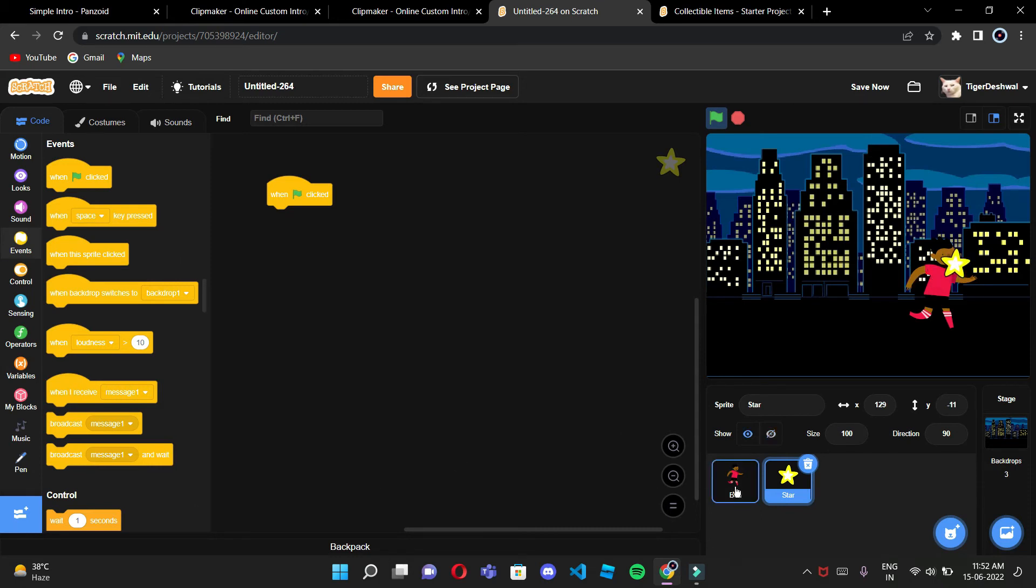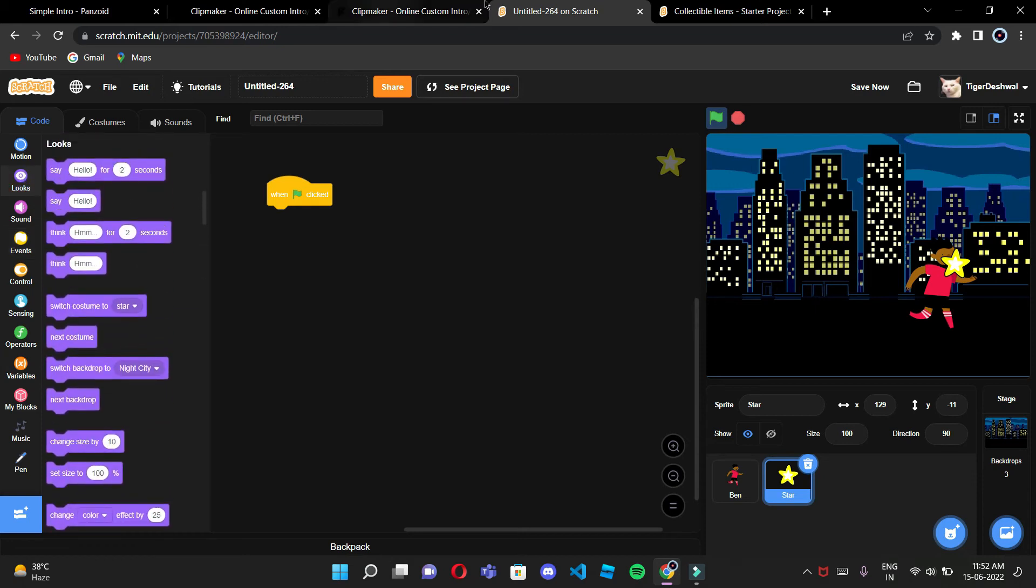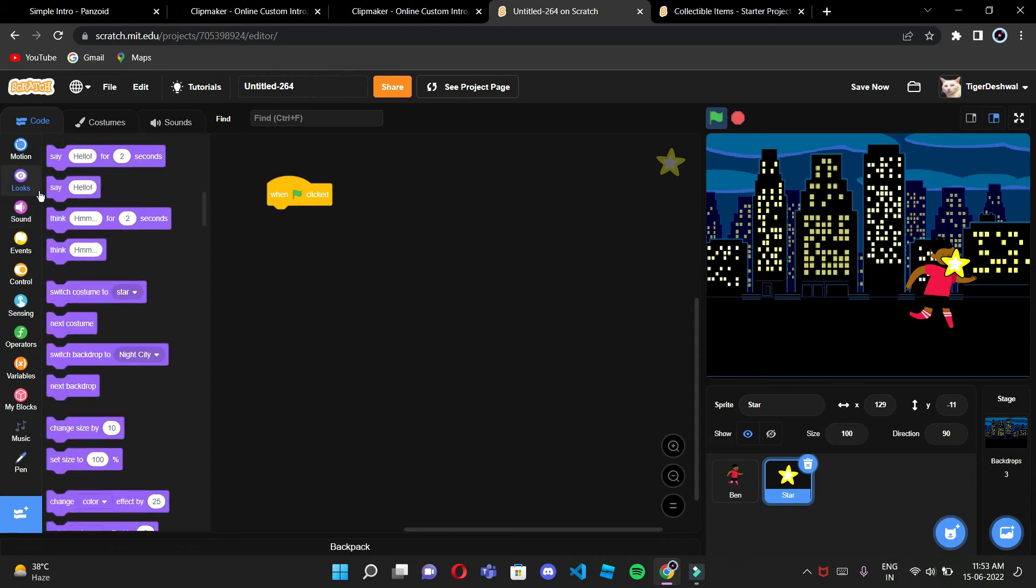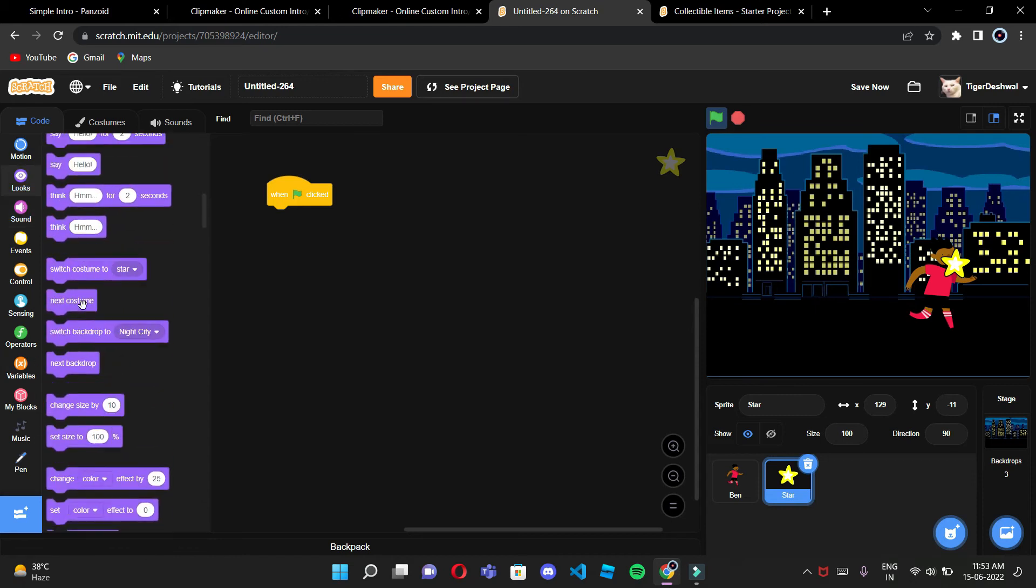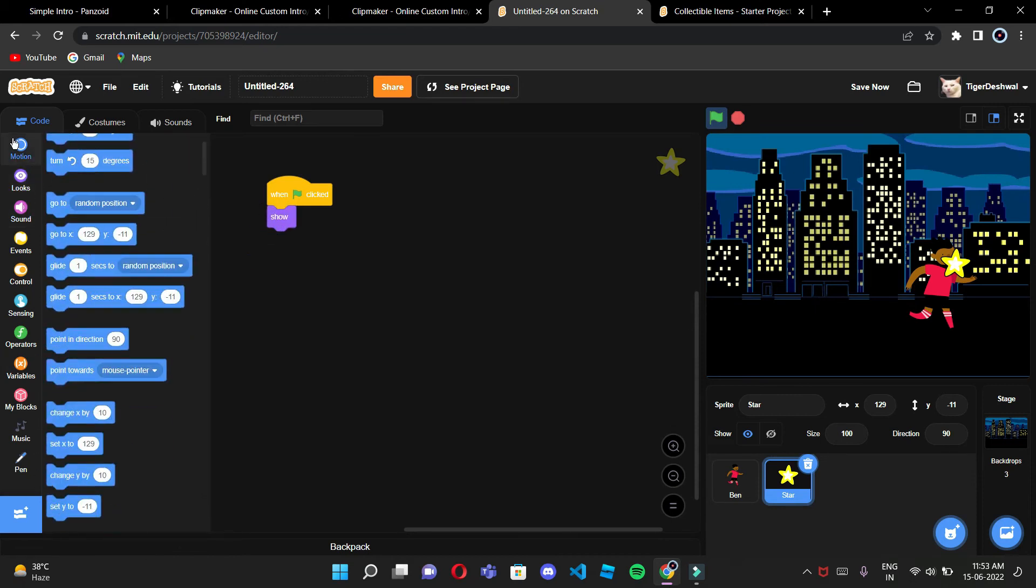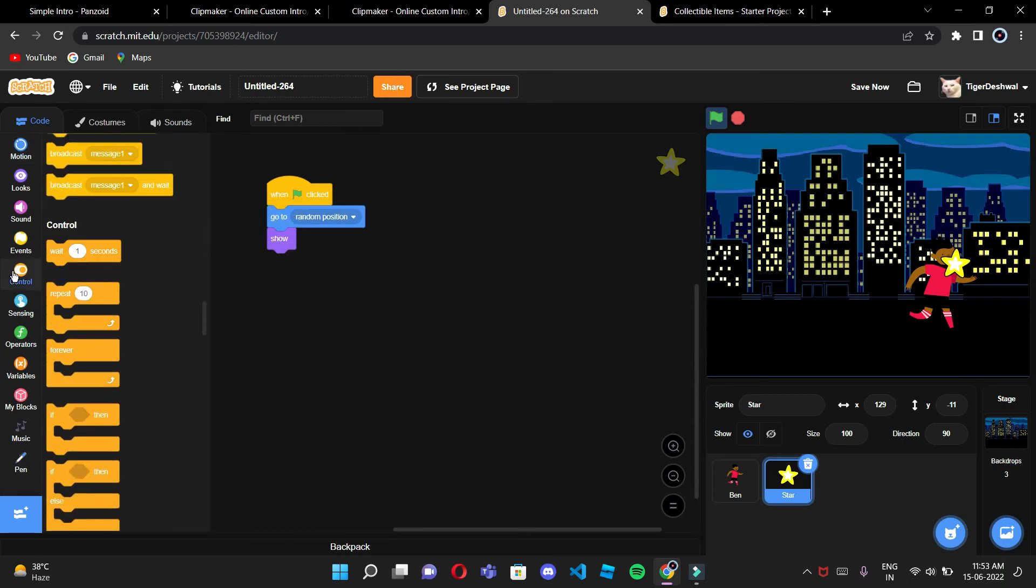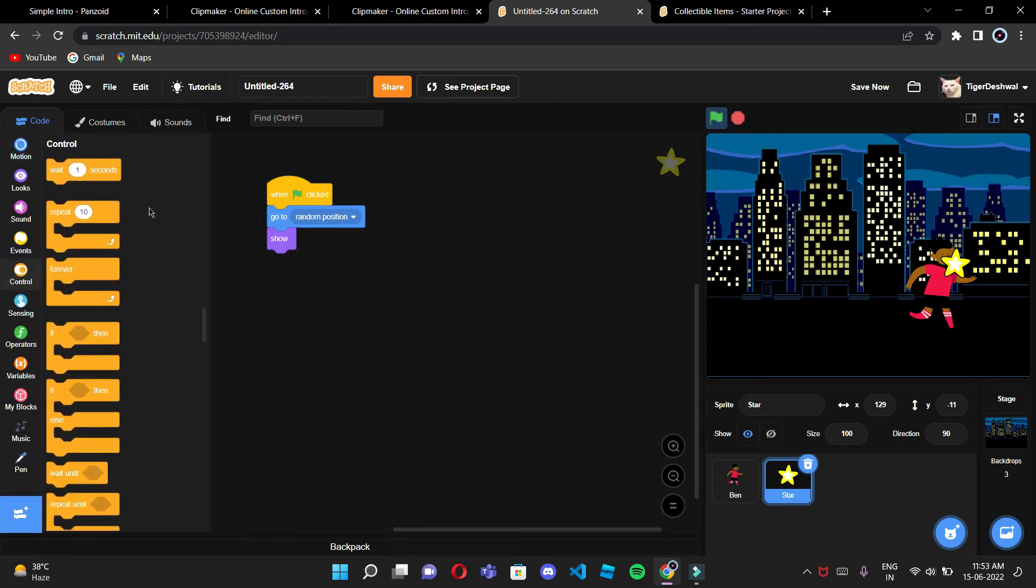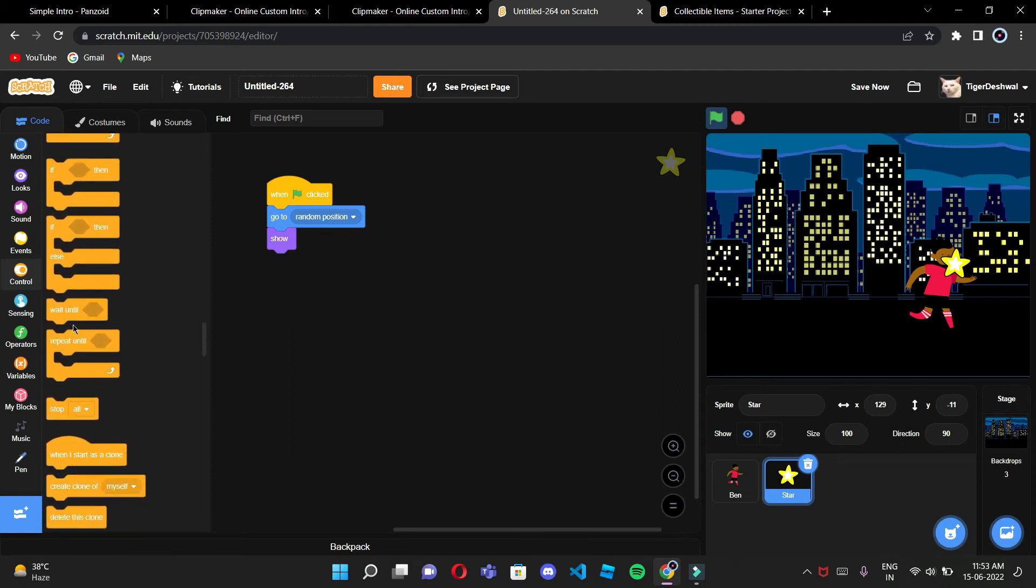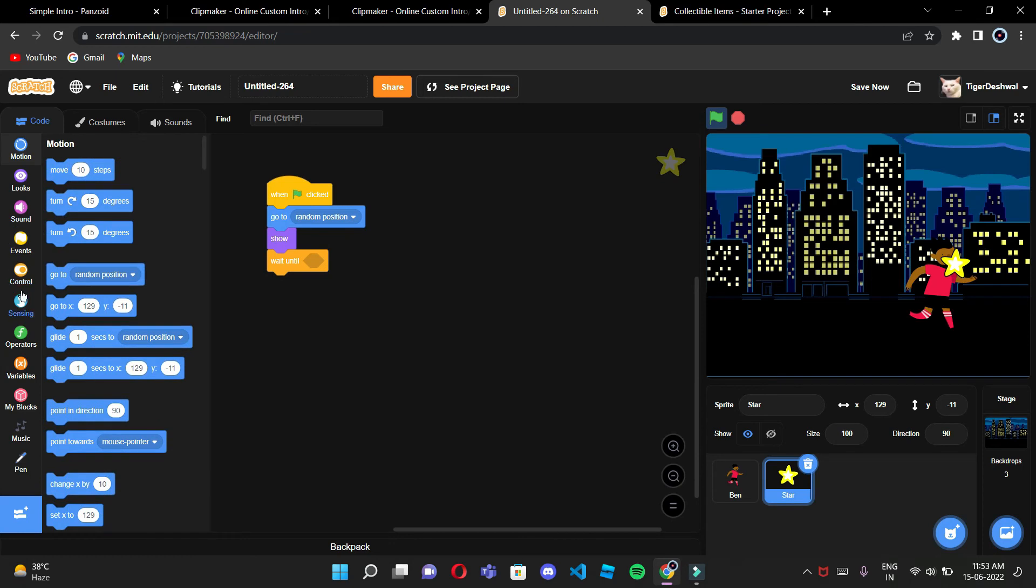So for that, first thing is, we have to make it like, it should be shown in the starting and it should be in any random position. Go to random position. And it will be waiting, waiting until Ben is touching it.